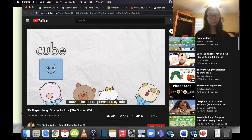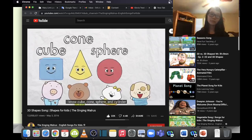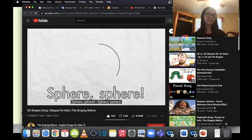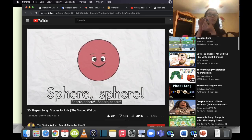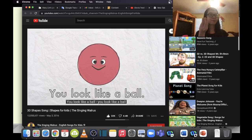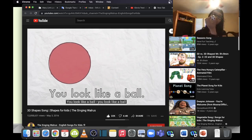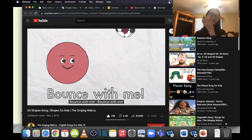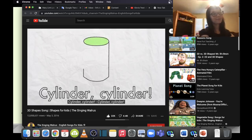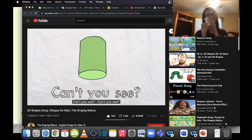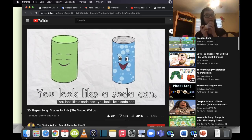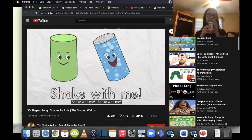Cone, cone, can't you see? You look like a ball — bounce with me! Cylinder, cylinder, cylinder — can't you see? You look like a soda can — shake with me! Sphere — ball! Cylinder — soda can!